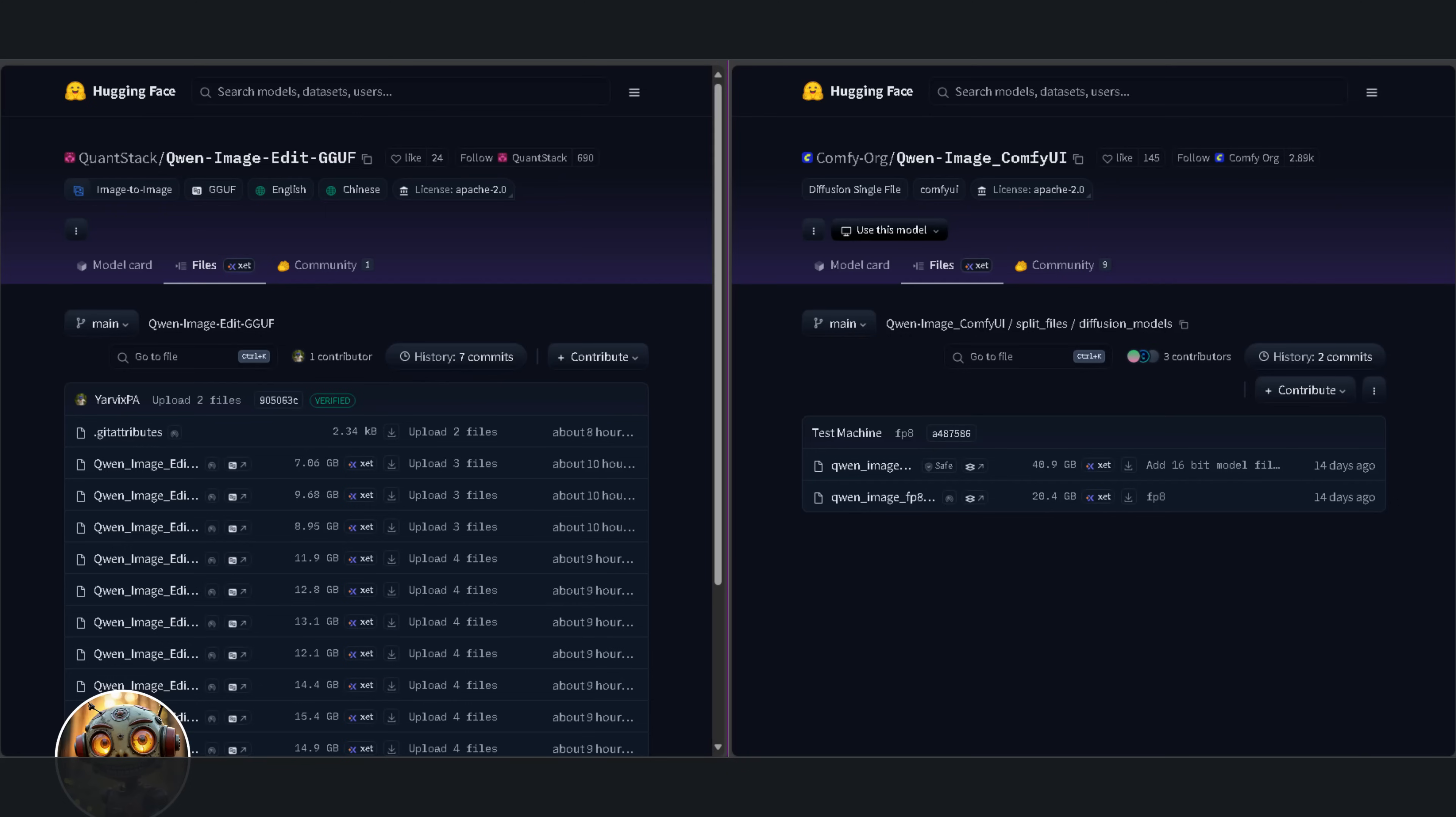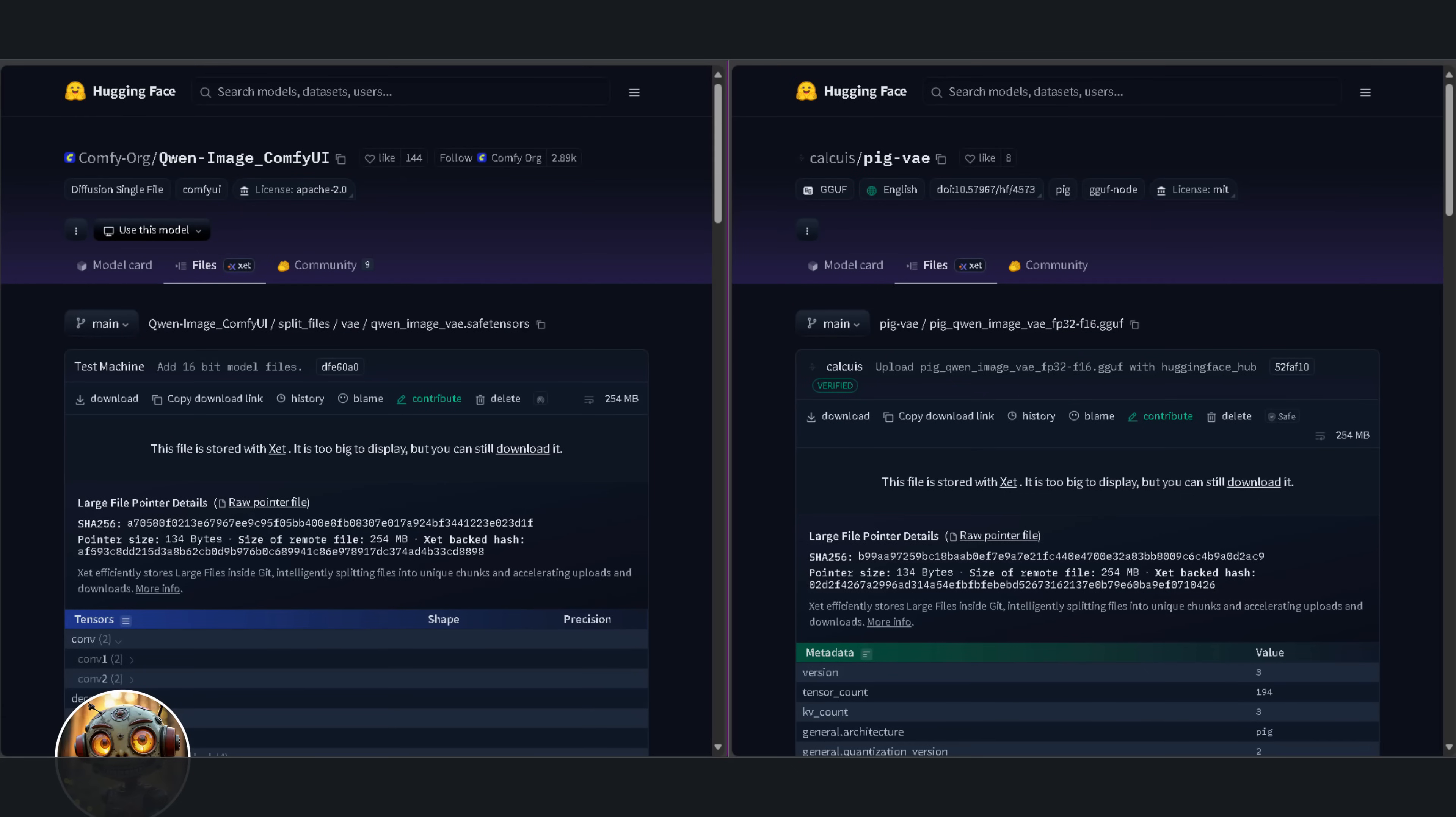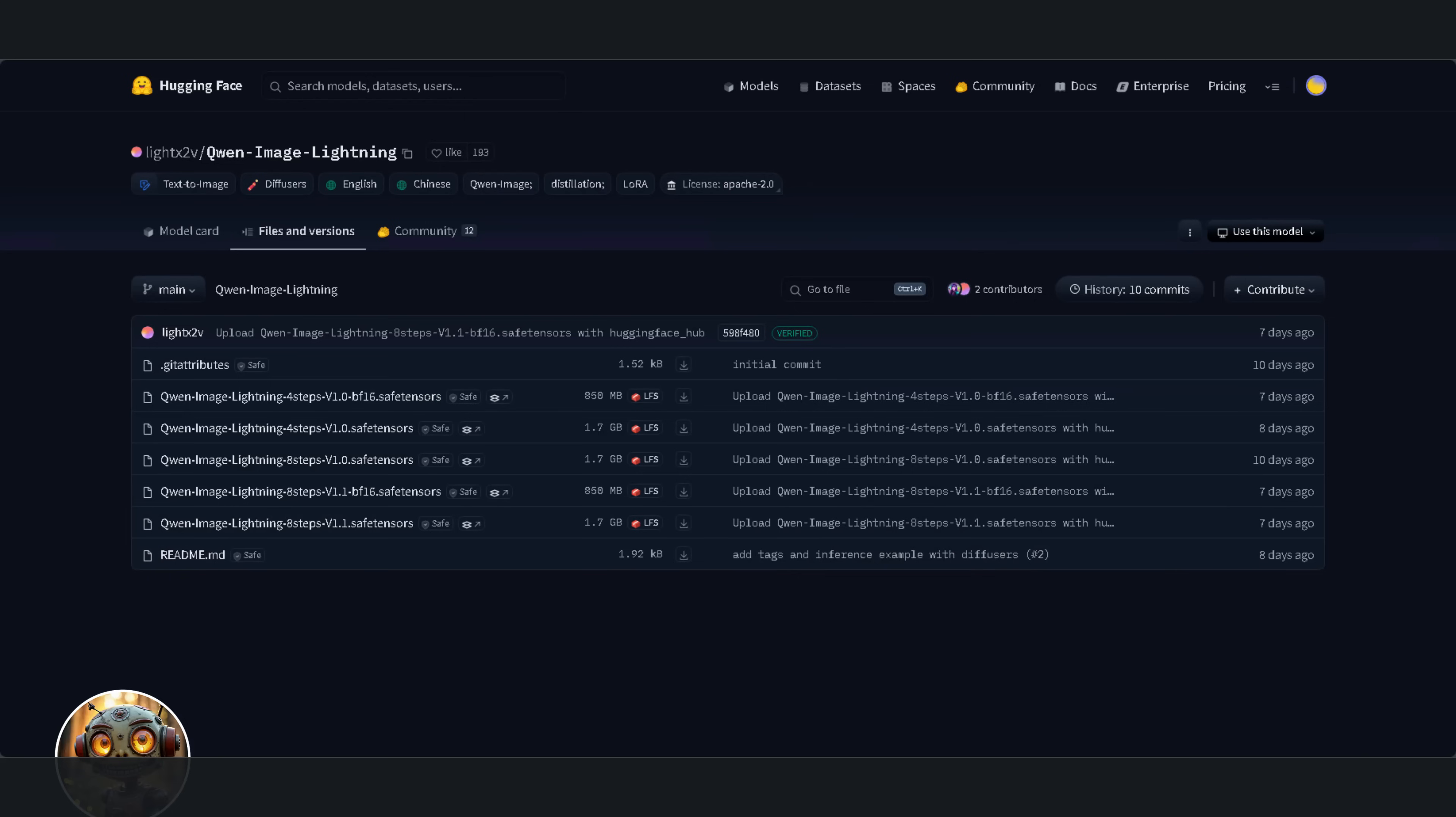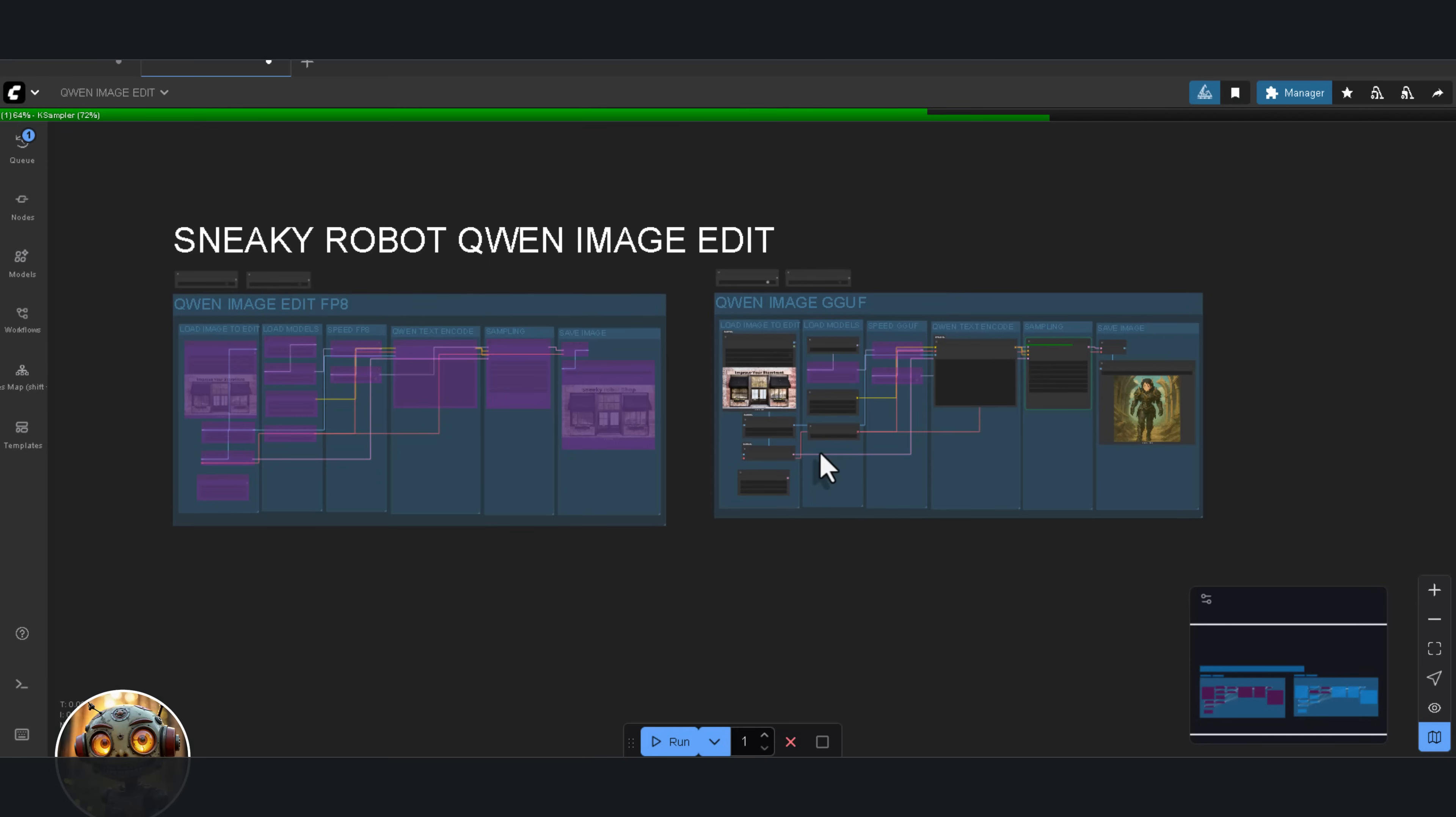As for text encoders, you'll want to download both the GGUF and the SafeTensors version and place them in the models text encoders folder. And don't forget the VAEs. Those need to go into the models VAE folder. I've also included links to the two Quen Image Lightning Lora models. Once you've finished placing everything in the right folders, update ComfyUI. That update step is critical. It's the only way you'll get the Quen Image Editor text encoder node.